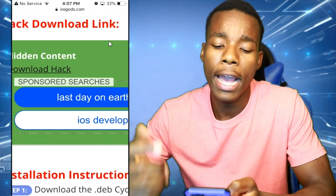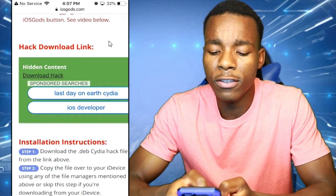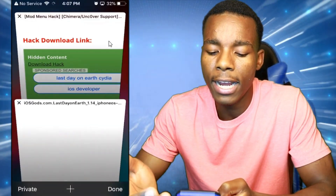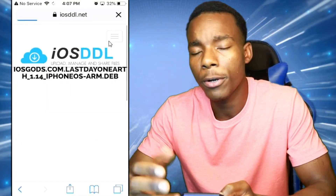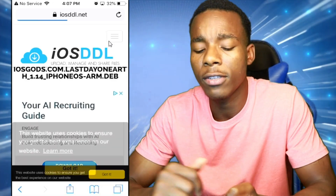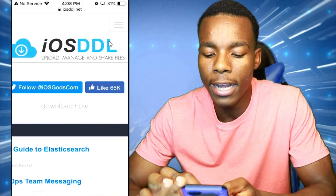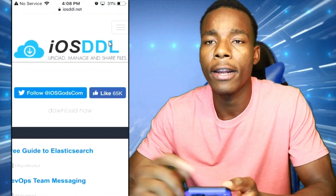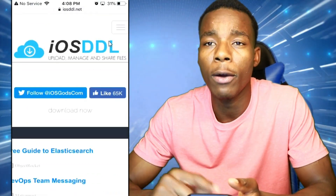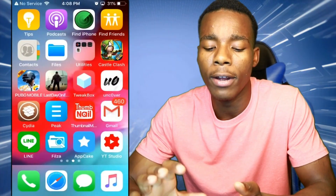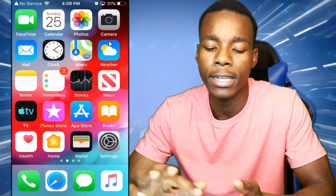All you got to do is tap on Download Hack and it should bring you to another website where you find your dub. We have our download link right there. What I want you guys to do is don't exit out of this — just leave it like that.